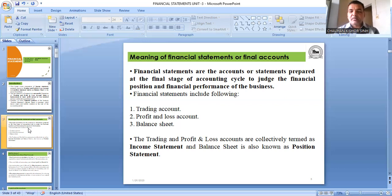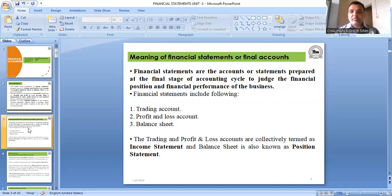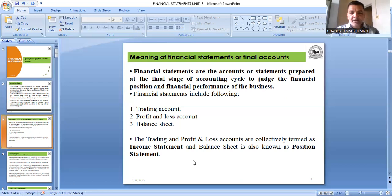Every businessman is interested in knowing whether his business has earned profit or suffered loss at the end of the accounting year, so they prepare trading account and profit and loss account. Financial statements are prepared at year-end to know financial position and financial performance. Trading account and profit and loss account are also called the income statement, and balance sheet is also called the position statement.